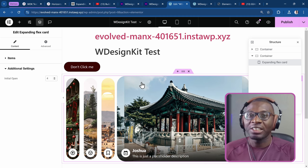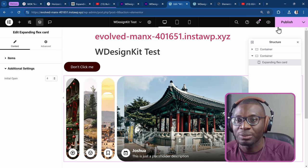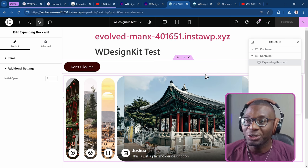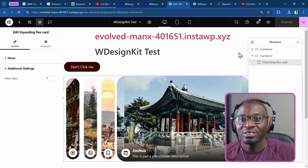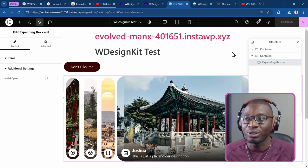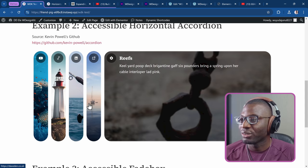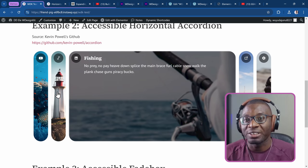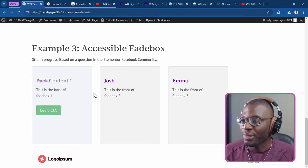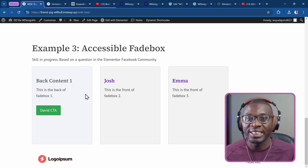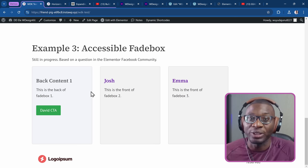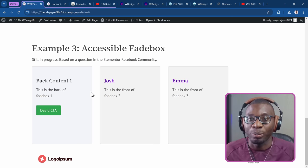If you have something like Dynamic Shortcodes, that's another beauty of WDesignKit — you can use Dynamic Shortcodes within it to do some complex things. That's actually how I got some of the more advanced examples working, using the Dynamic Shortcodes plugin in combination with WDesignKit. I found that the two are fully compatible with each other.